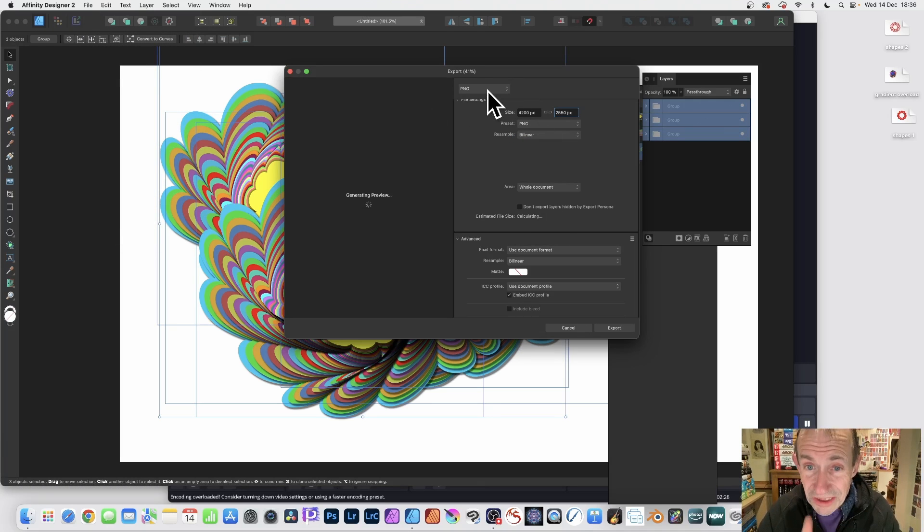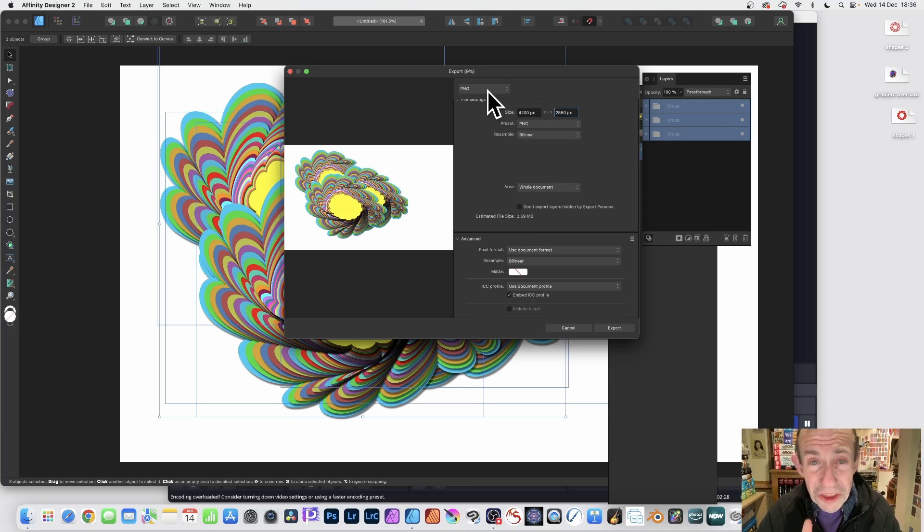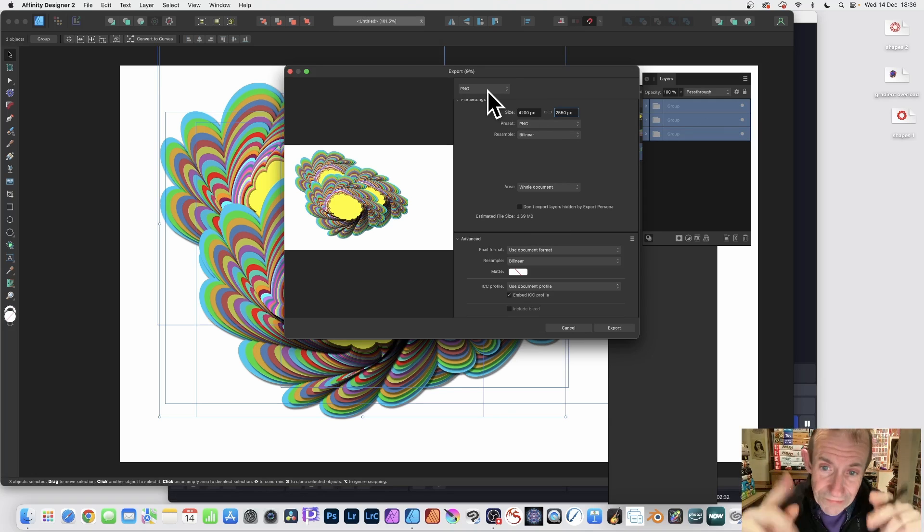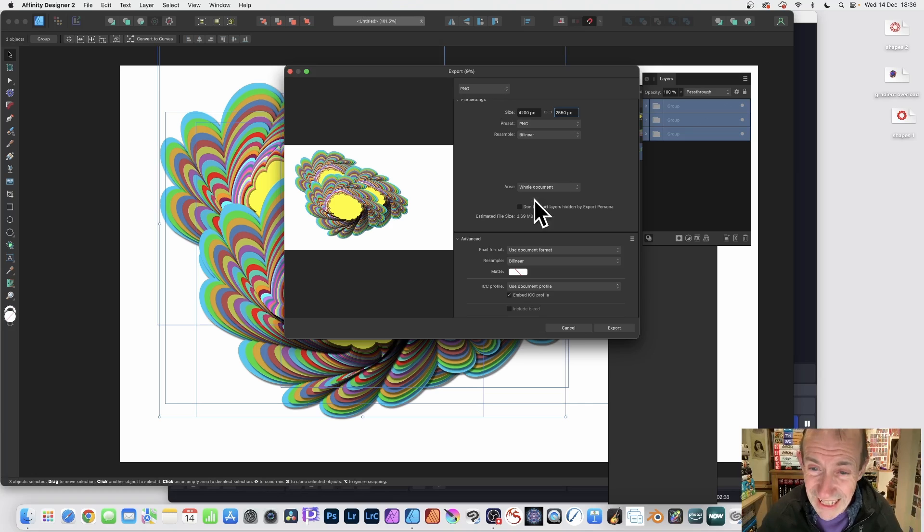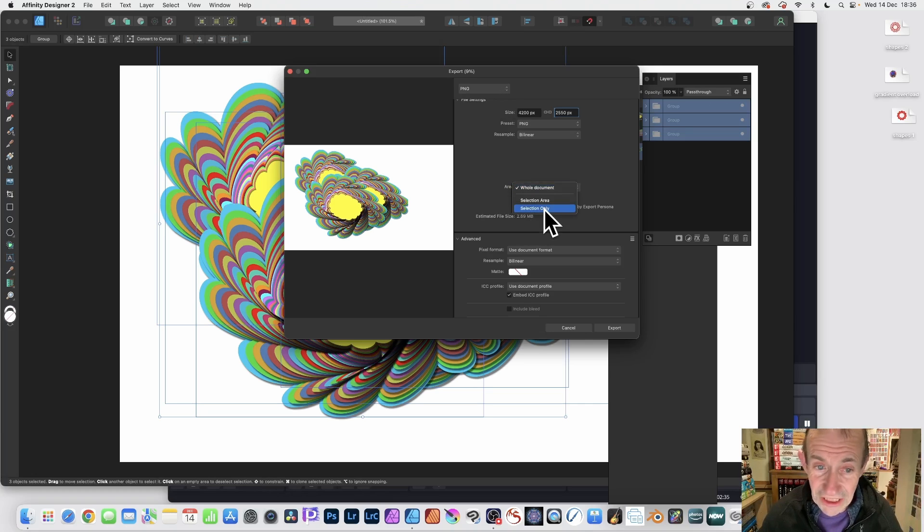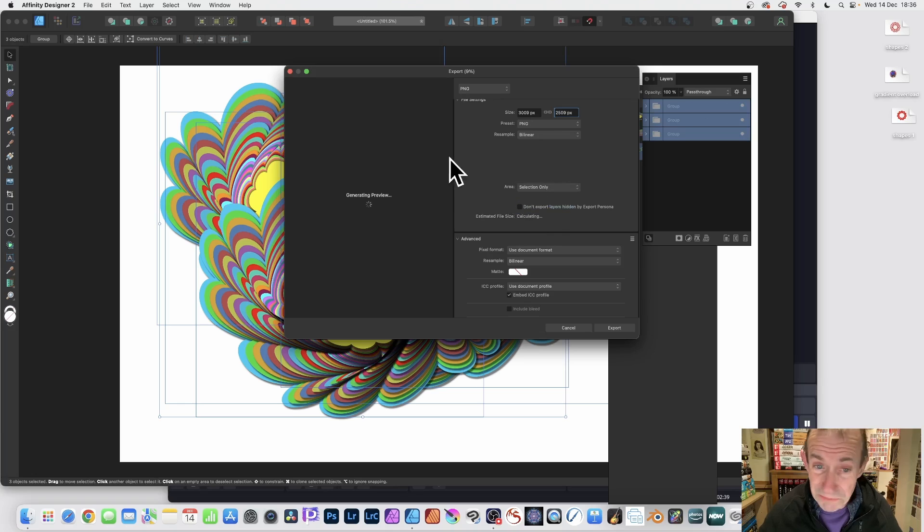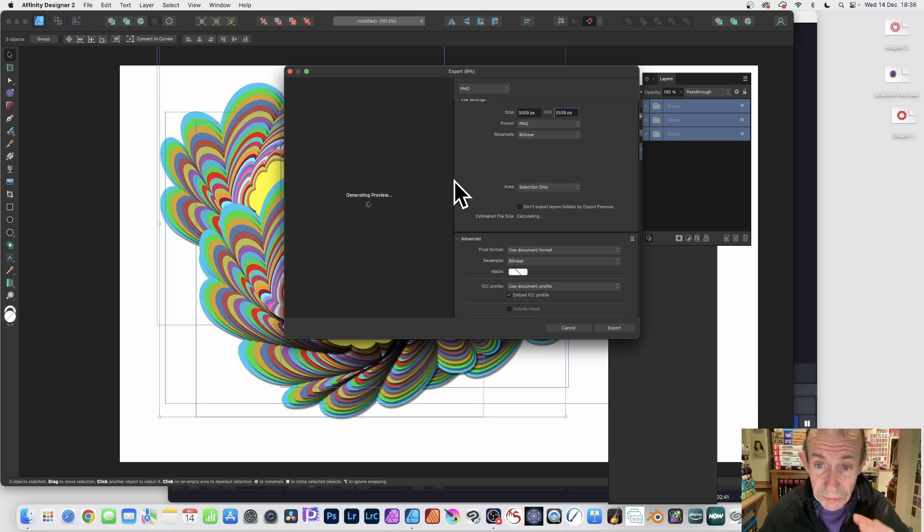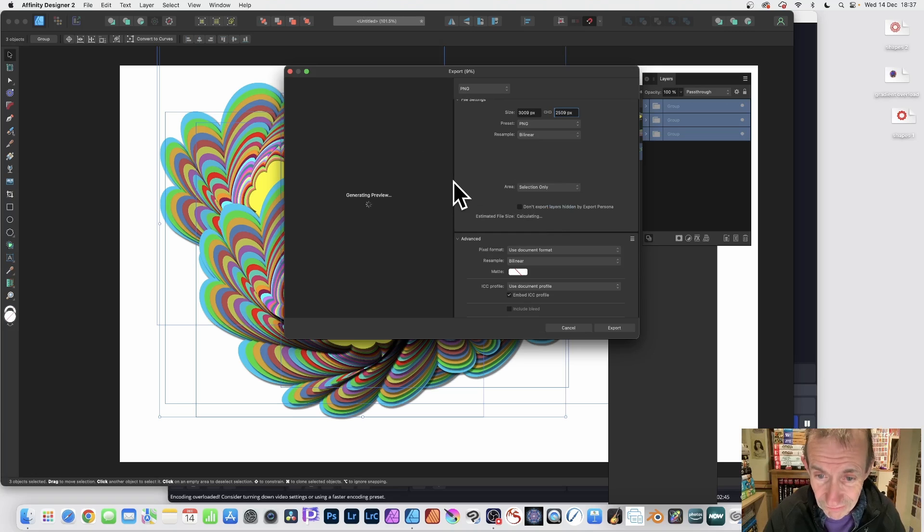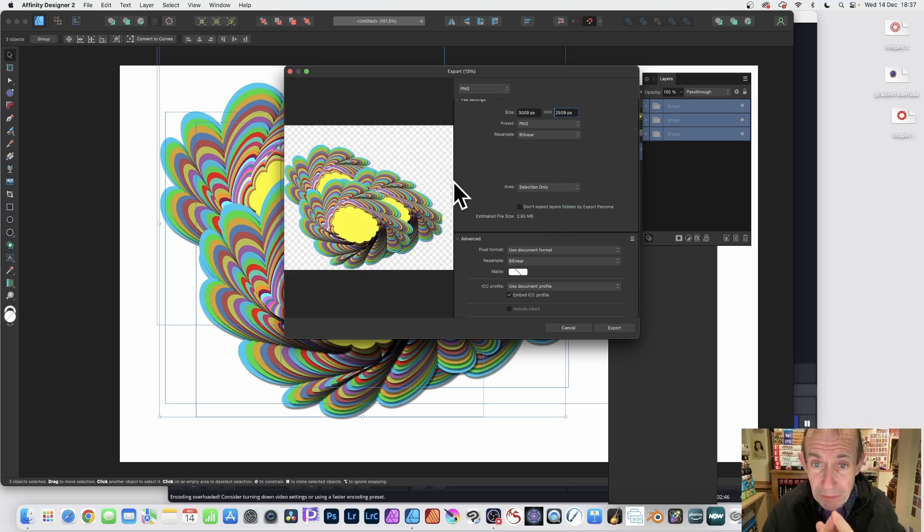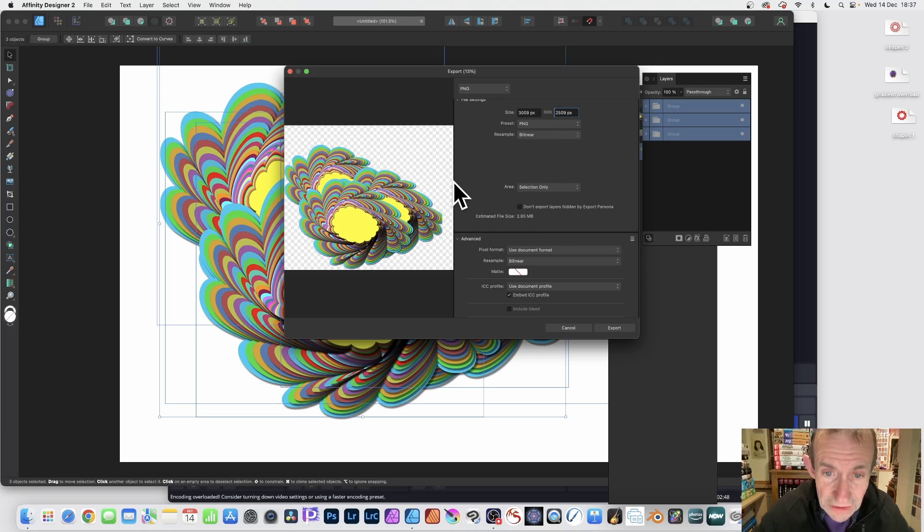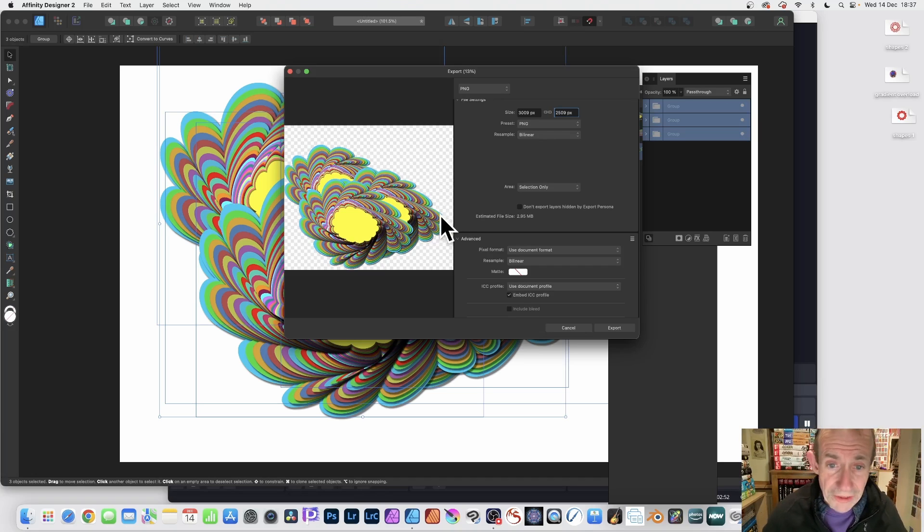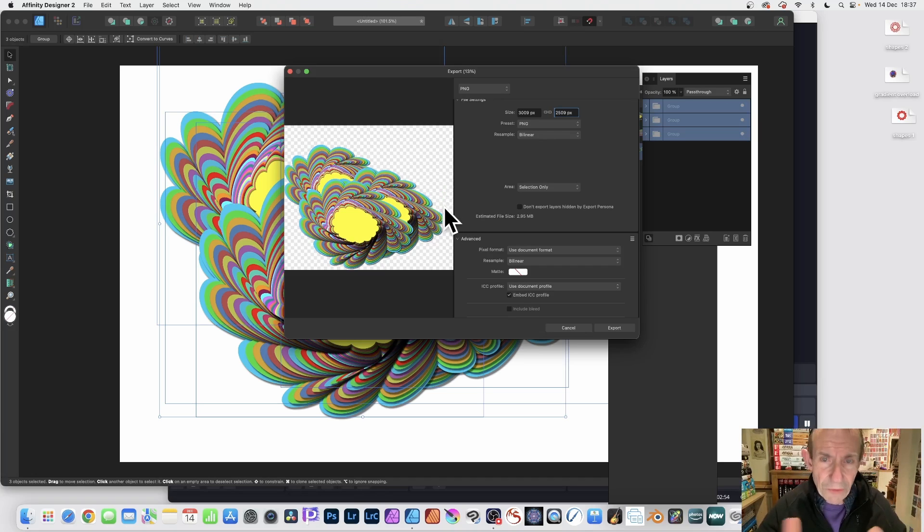I would suggest not changing the size at this point - do it afterwards. The next thing is selection only. I only want that design there, not all this white area. Just the selection only, and it'll take a few seconds to process. I'm doing it in PNG.